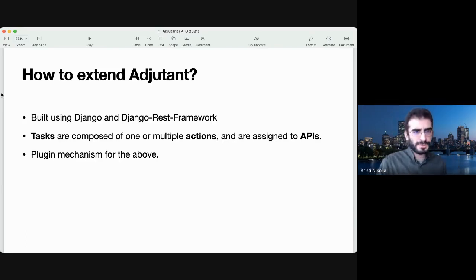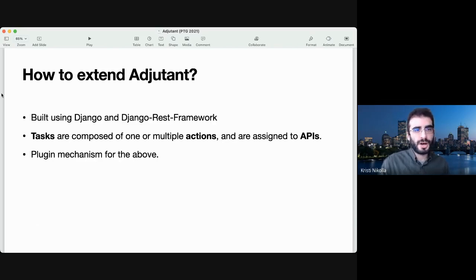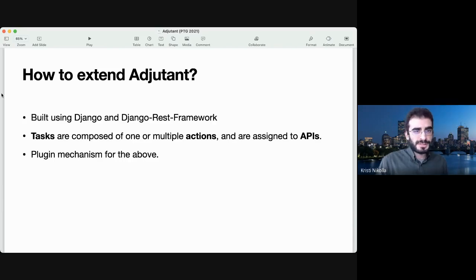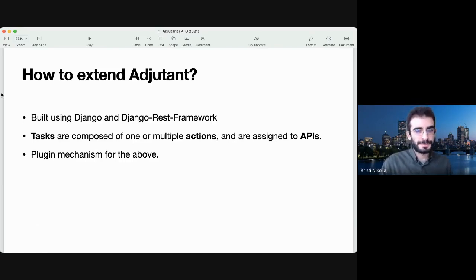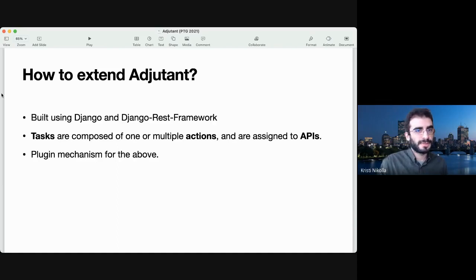It also allows you to create your own tasks, actions, and APIs, and they do not have to sit in the same repository as Adjutant. You can create a different repository and store all of it there. So it's very pluggable. You can also use the configuration files to enable and disable different APIs, tasks, and actions.